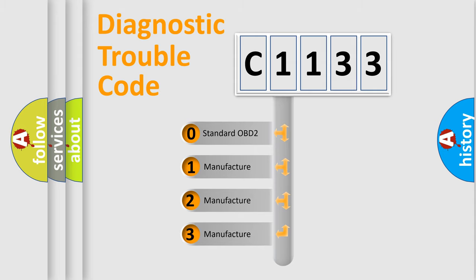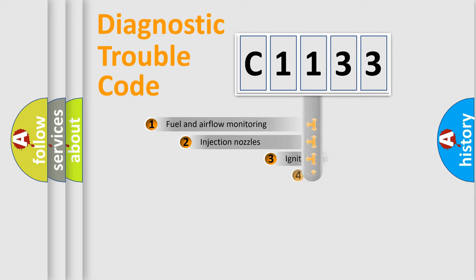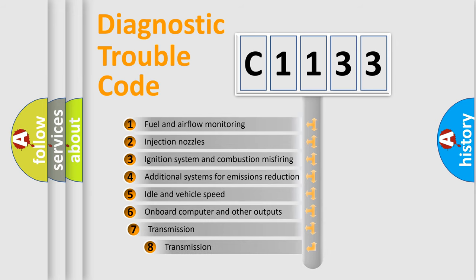If the second character is expressed as zero, it is a standardized error. In the case of numbers 1, 2, or 3, it is a car-specific error.